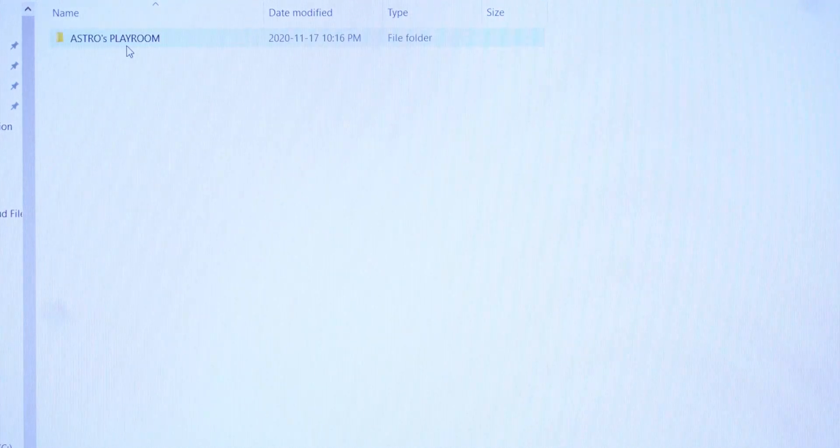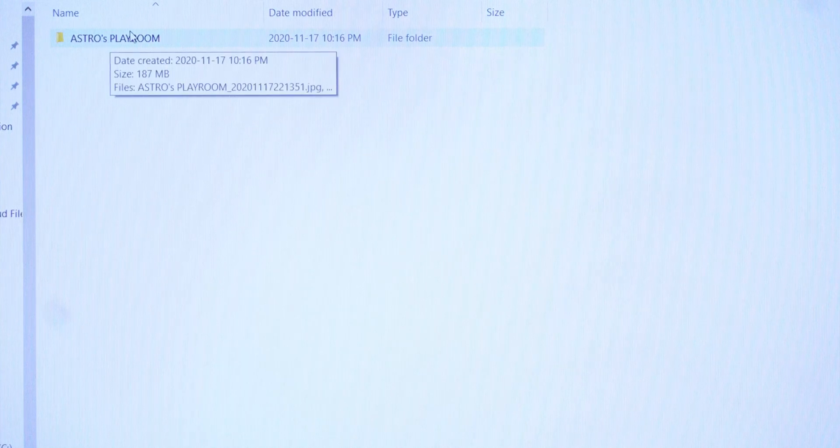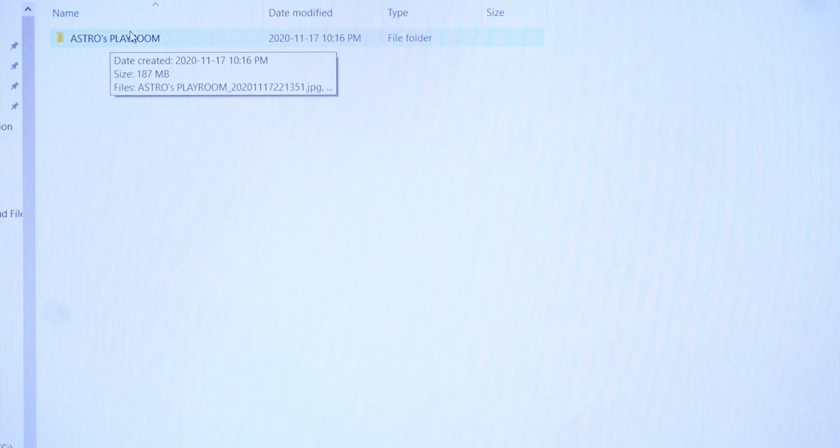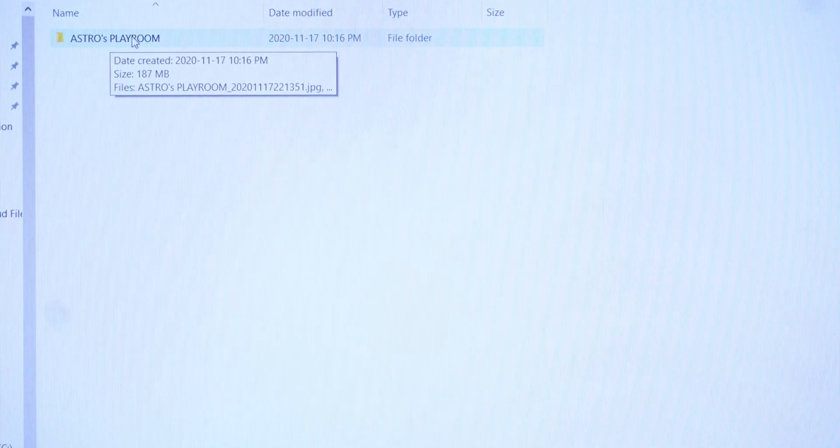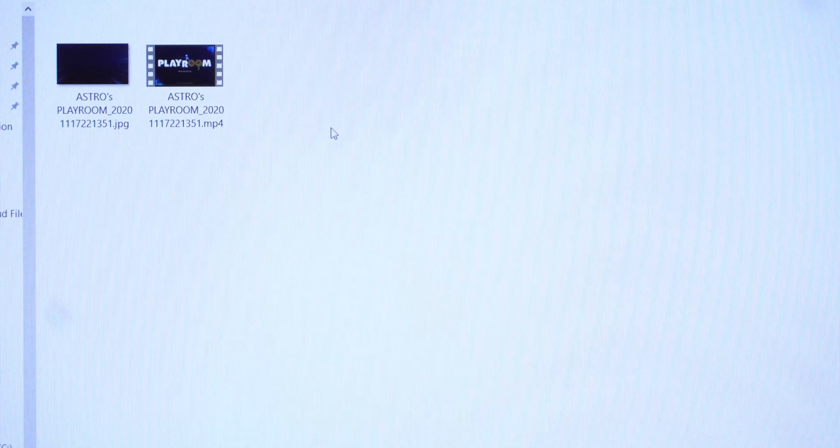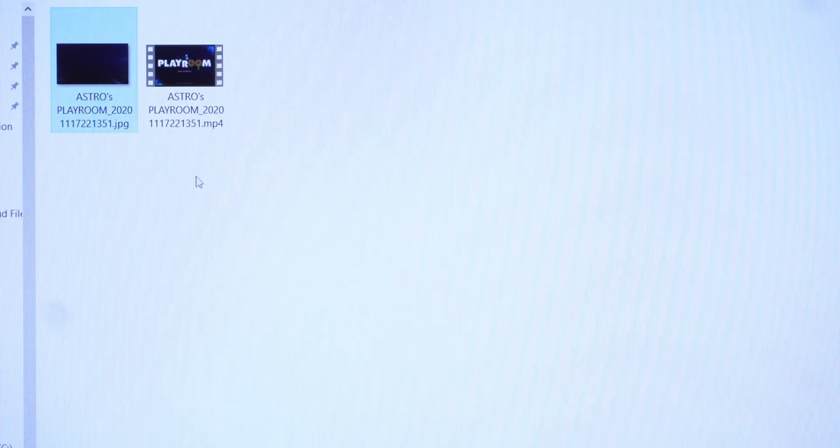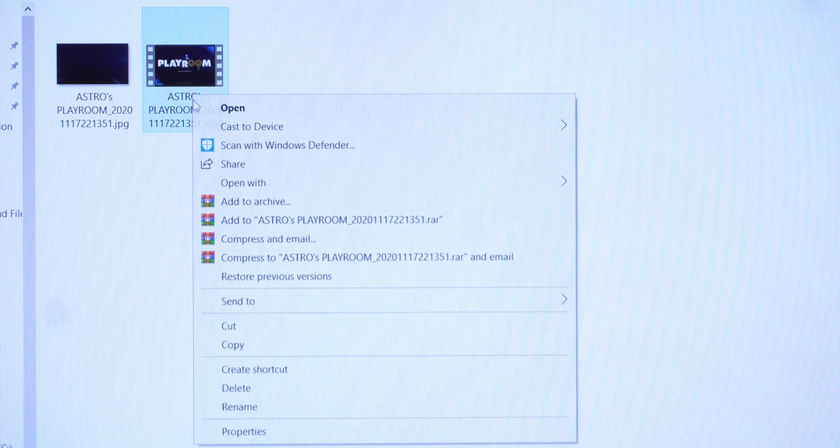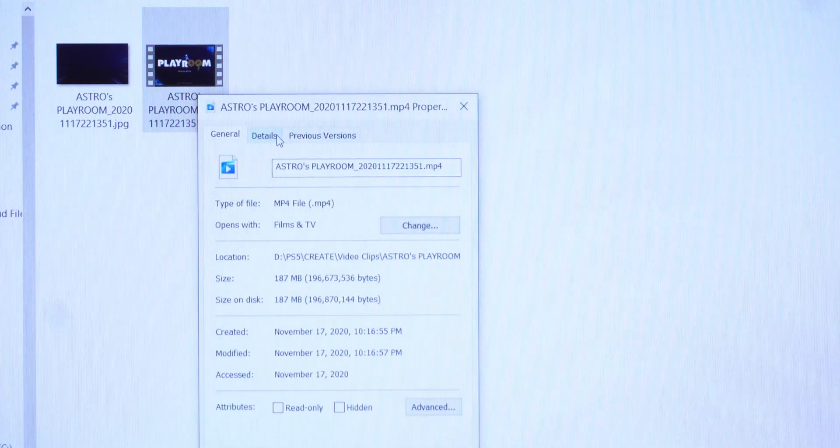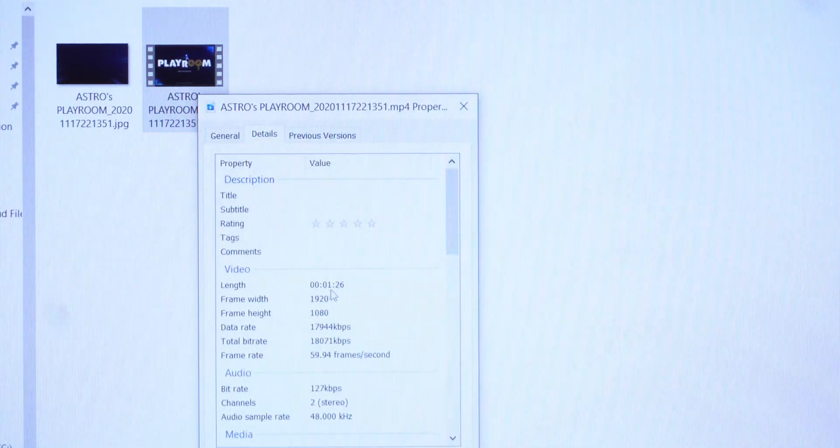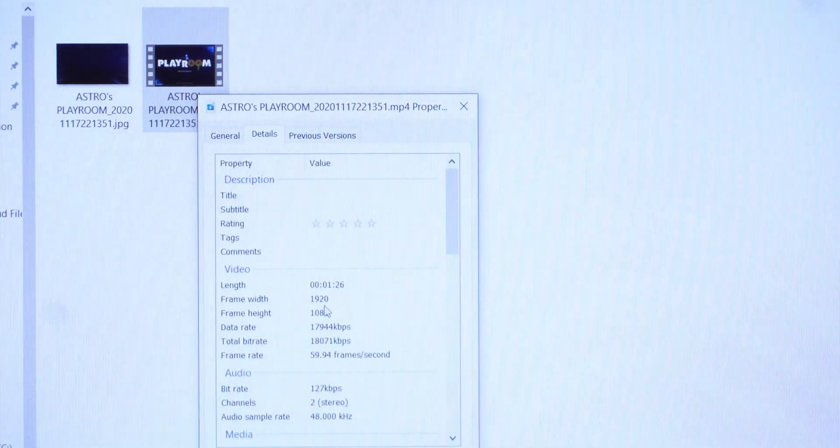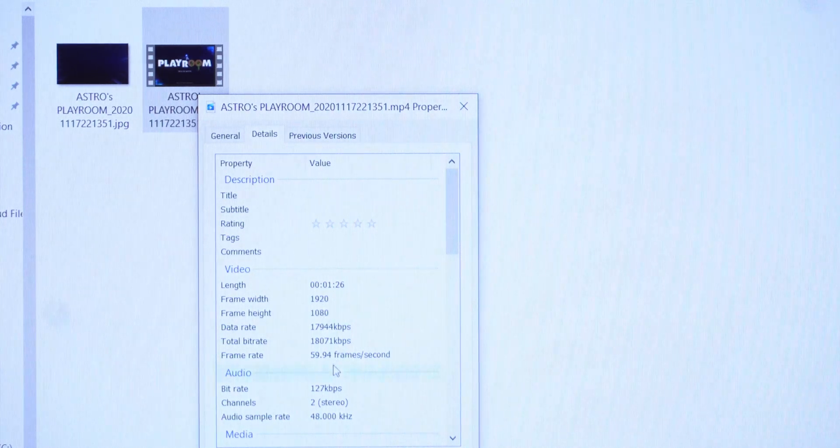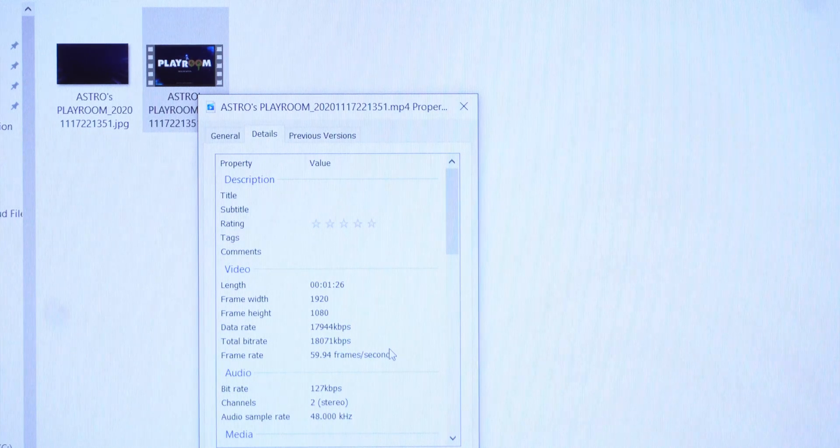Video Clips and Astro Playroom, which is the name of the game that we just recorded. So inside of here we have a screenshot, I don't know why, and right here we have the footage. So it's one minute long, 1920 by 1080 at 59.94 frames per second. The video clip is 187 megabytes.